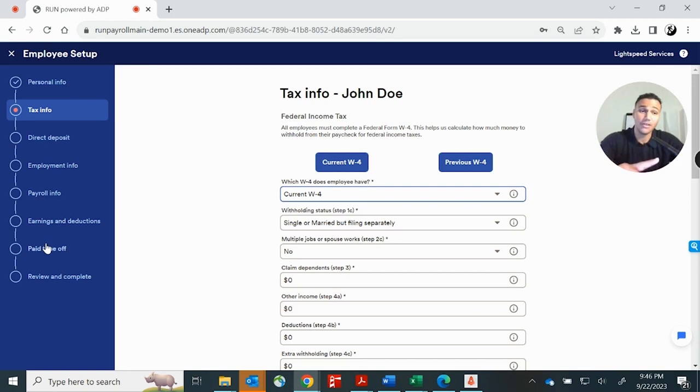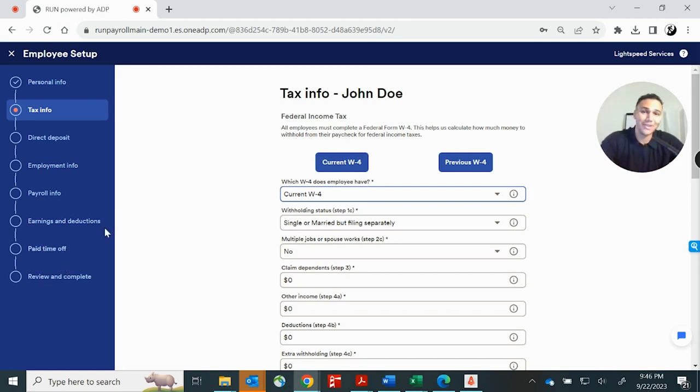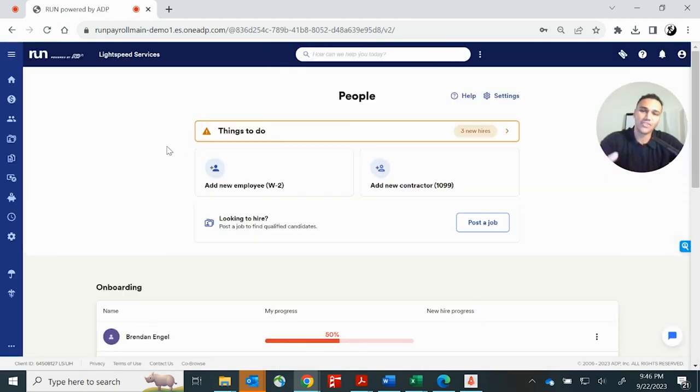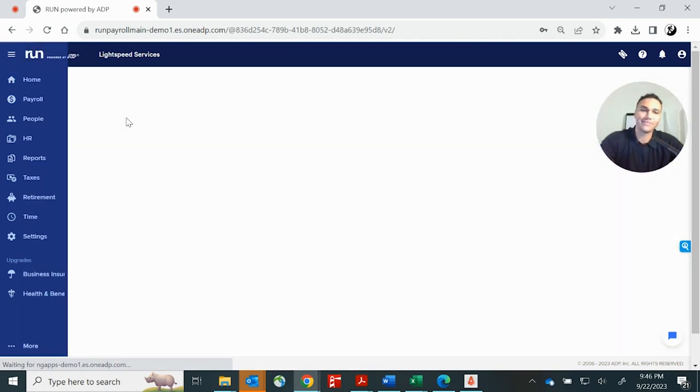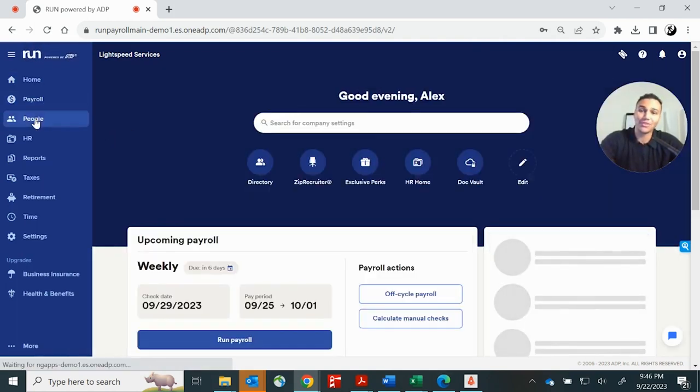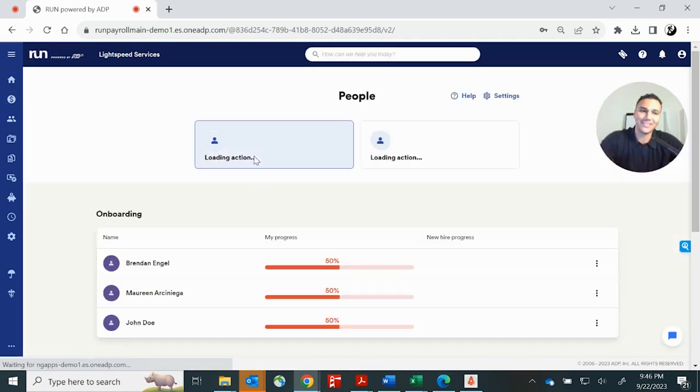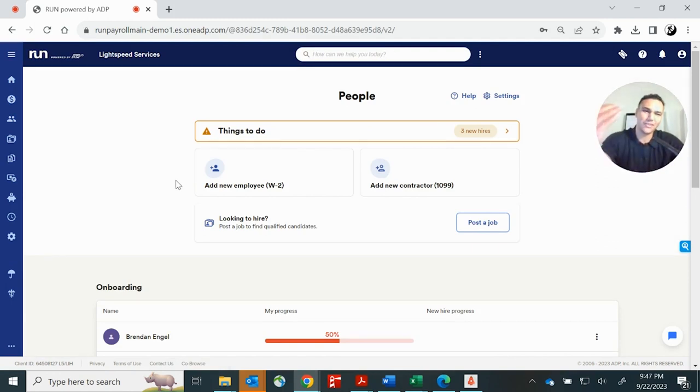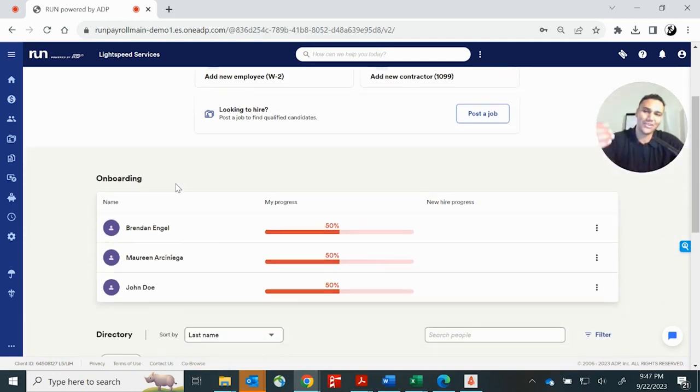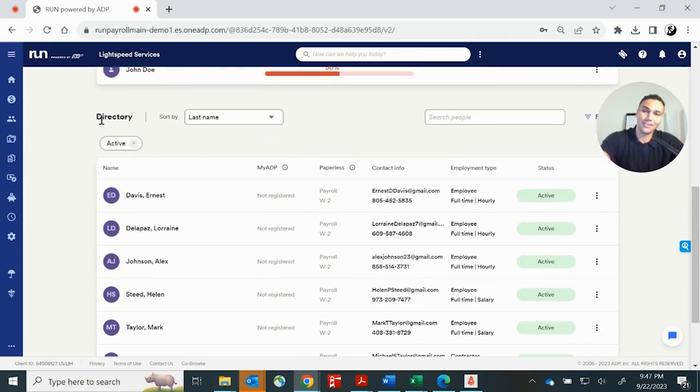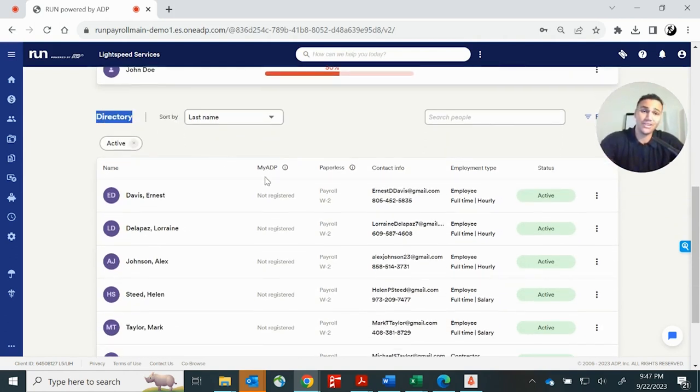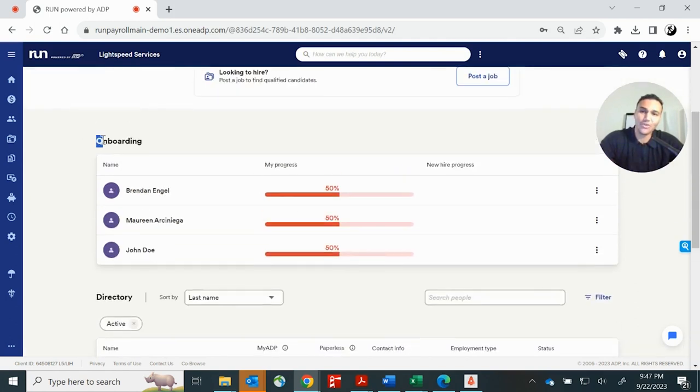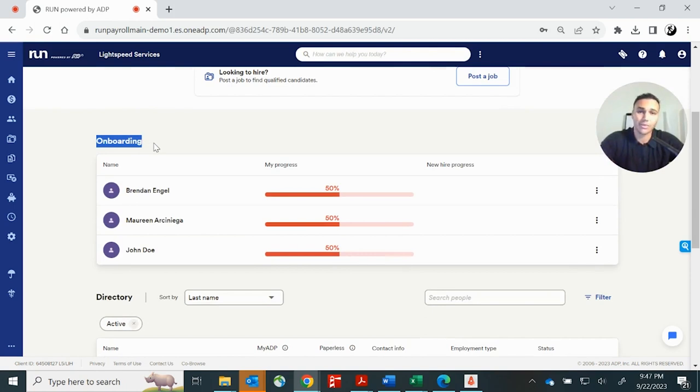Paid time off can be handled here in run. And then you'll do a final review and submit it. Then you'll find this employee in your directory. Let me show you how to access that directory. From the home screen, we'll come here to your people tab. You'll see the option to add your W-2 or your 1099. But if you scroll down here, you actually get a directory that shows a full list of your workforce. It also shows you who is in the process of onboarding. So if you have employees that are doing the self onboarding and they're partially done, you'll be able to see their level of completion.